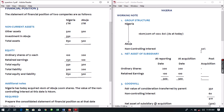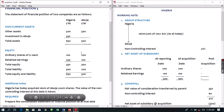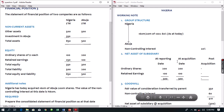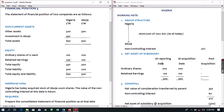For the net assets of subsidiary, I come to the equity of Abuja. I pick ordinary share capital of 200 and retained earnings of 100. At the date of acquisition, I have 200 and 100. Since this company was acquired as at today, the date of acquisition is the same as the date of reporting, so the figures are the same for both dates. This means our post-acquisition profits are zero. We are done with working 2.